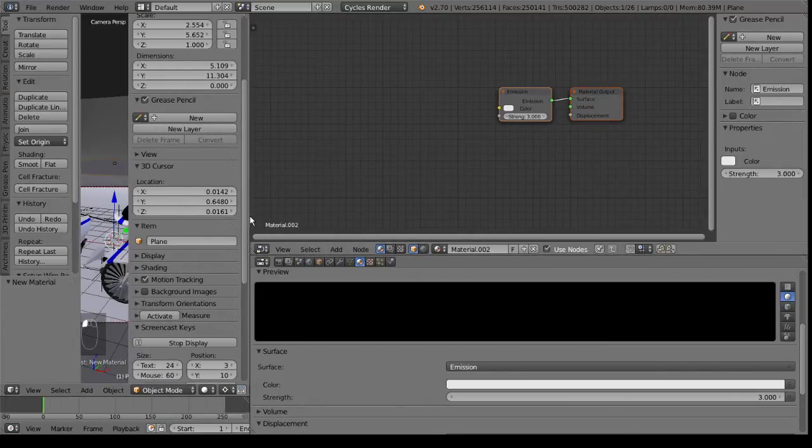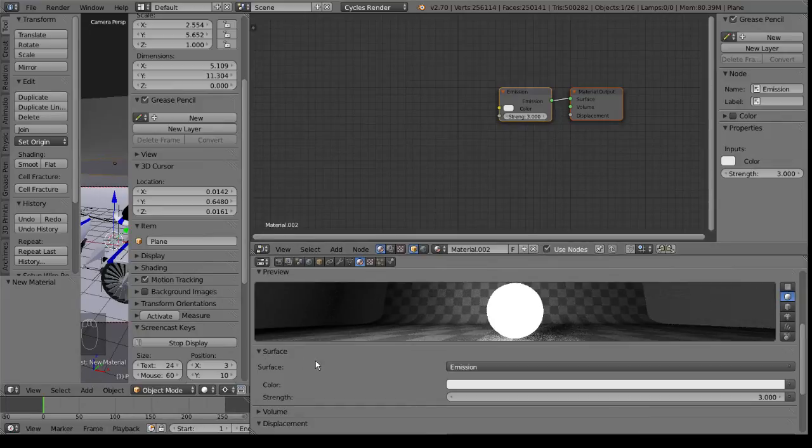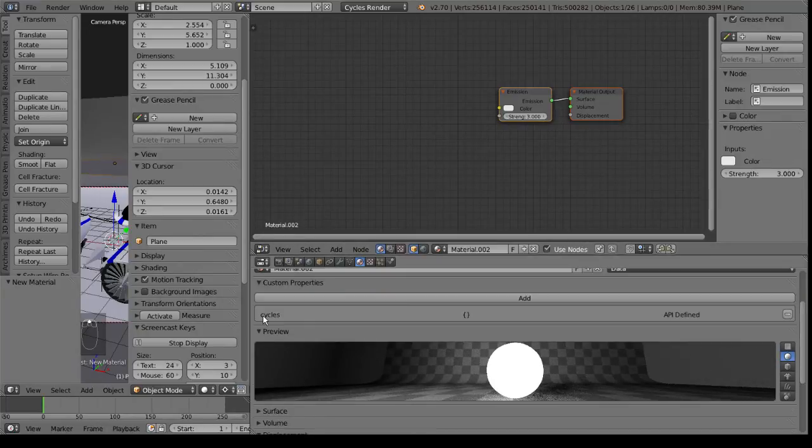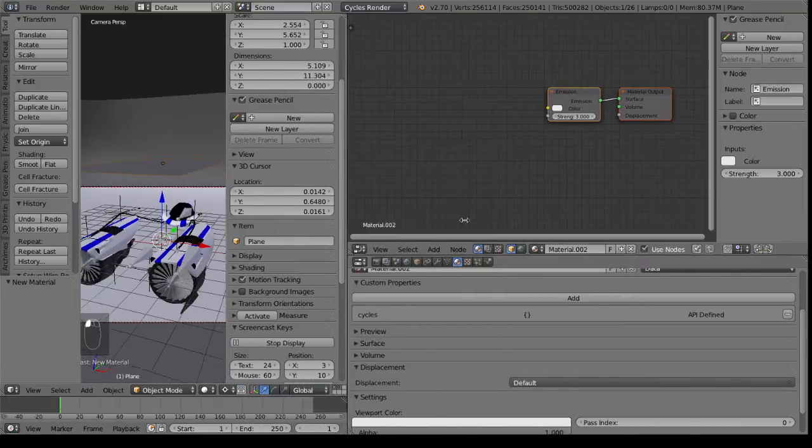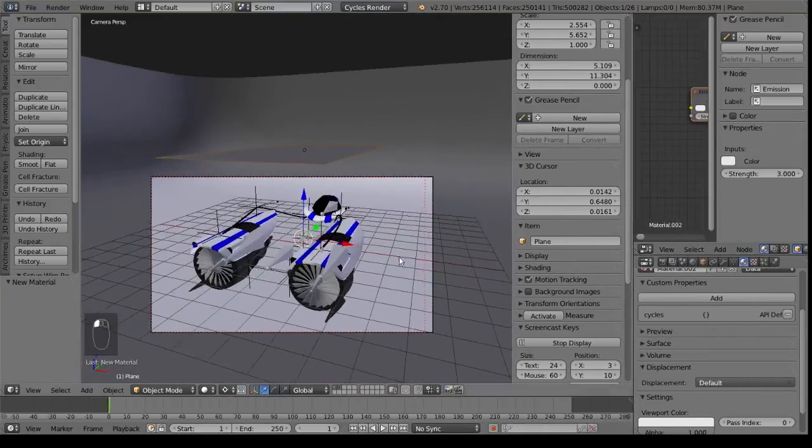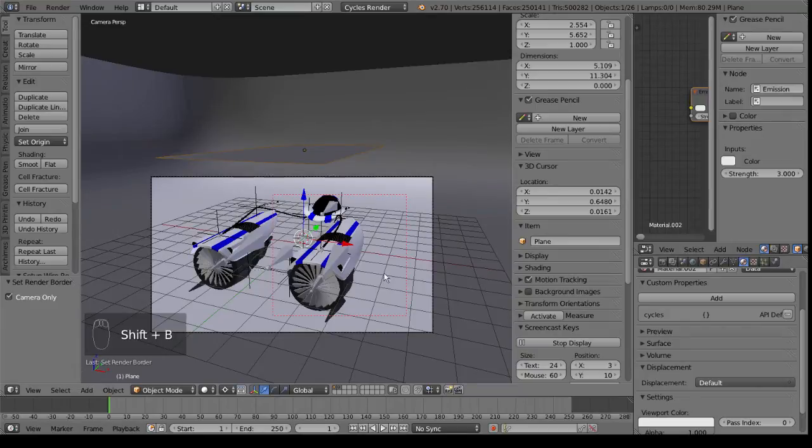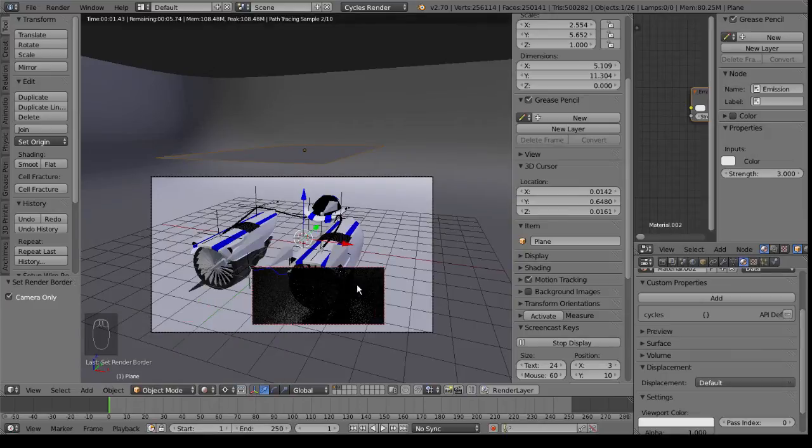Is with, hold on here. Getting just a little bit of lag. Here we go. With this I can go shift to B. And I can highlight just a small portion of it. And go into rendered. And get a preview of how it looks.